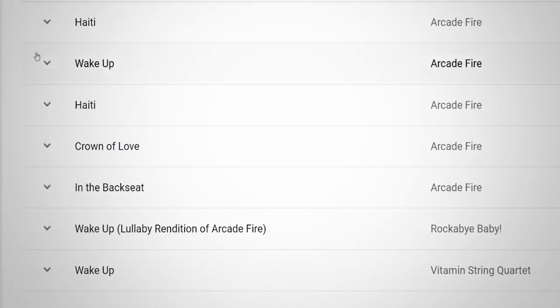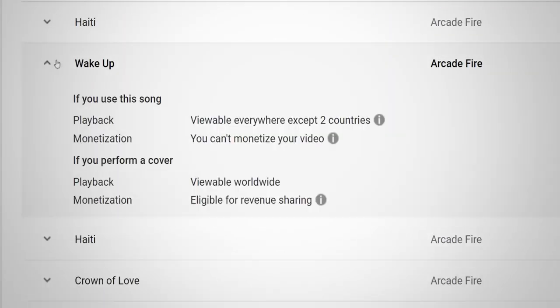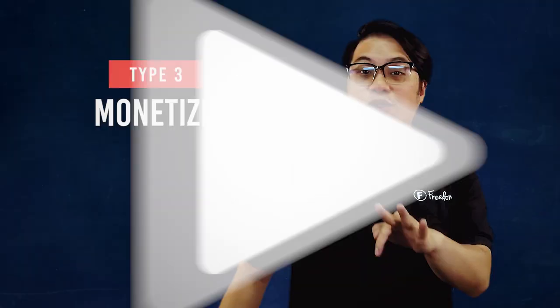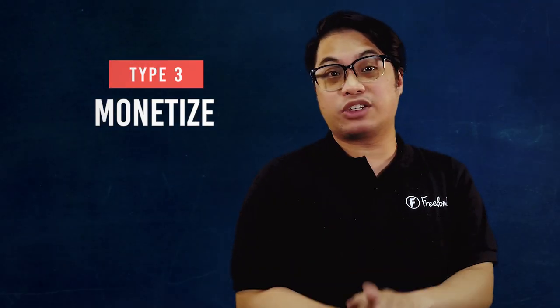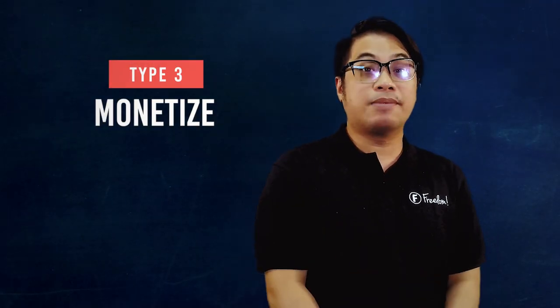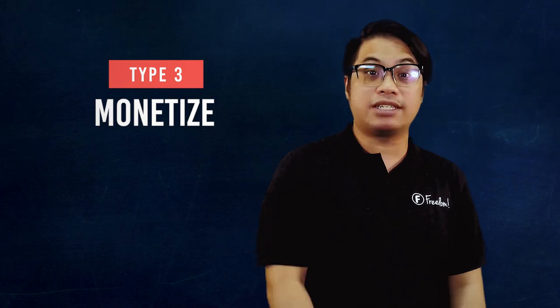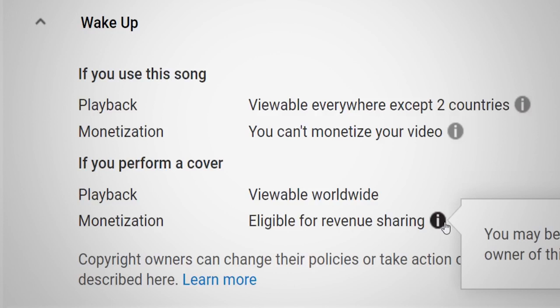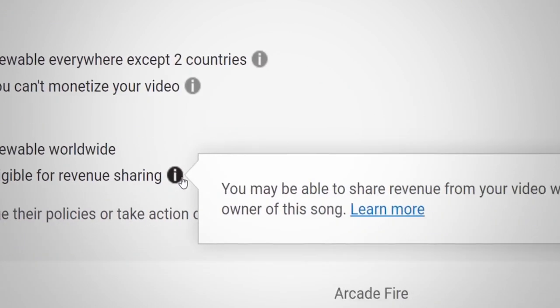By applying the track policy, you cannot get any revenue from their uploaded content on YouTube. Number 3, and I guess you guys want this, is the monetize policy. You can put advertisements on other people's videos who steal your content. You can earn more revenue by applying this policy.